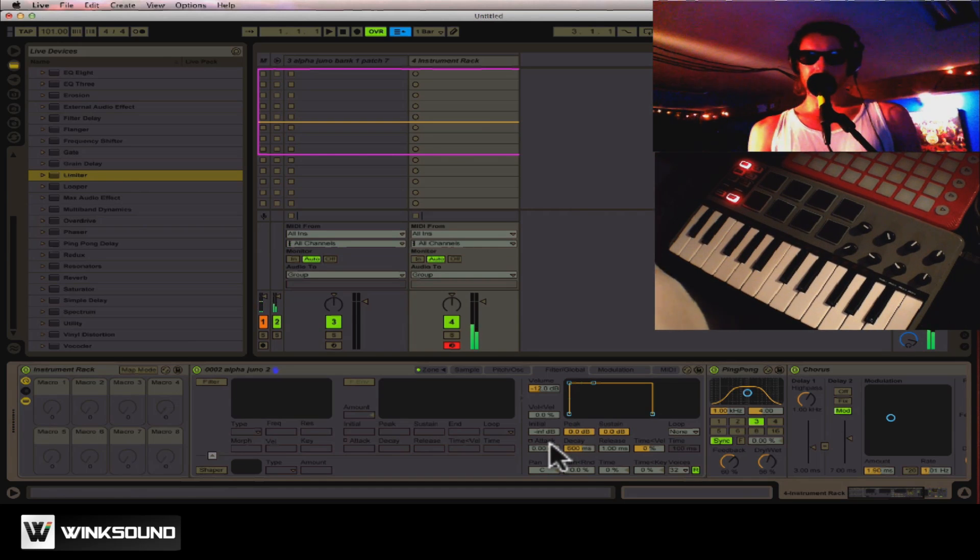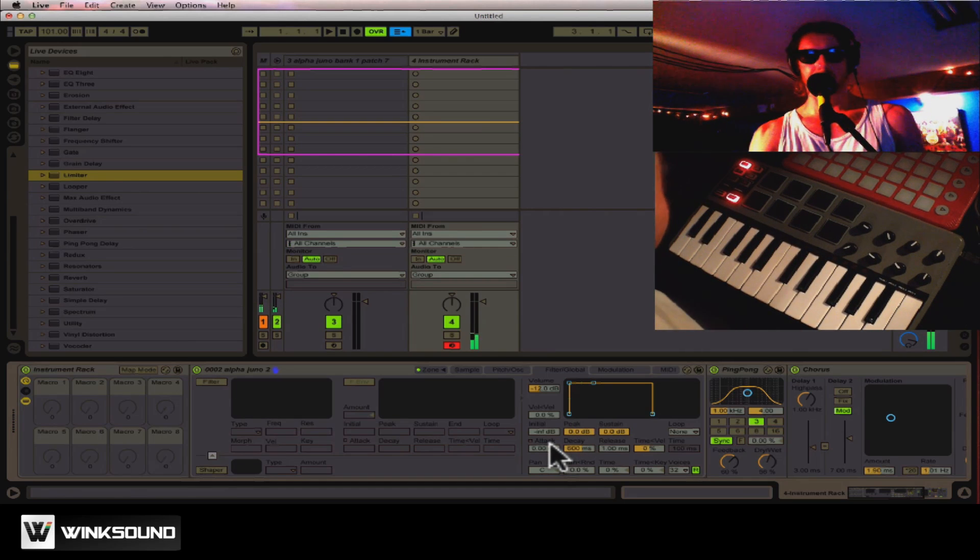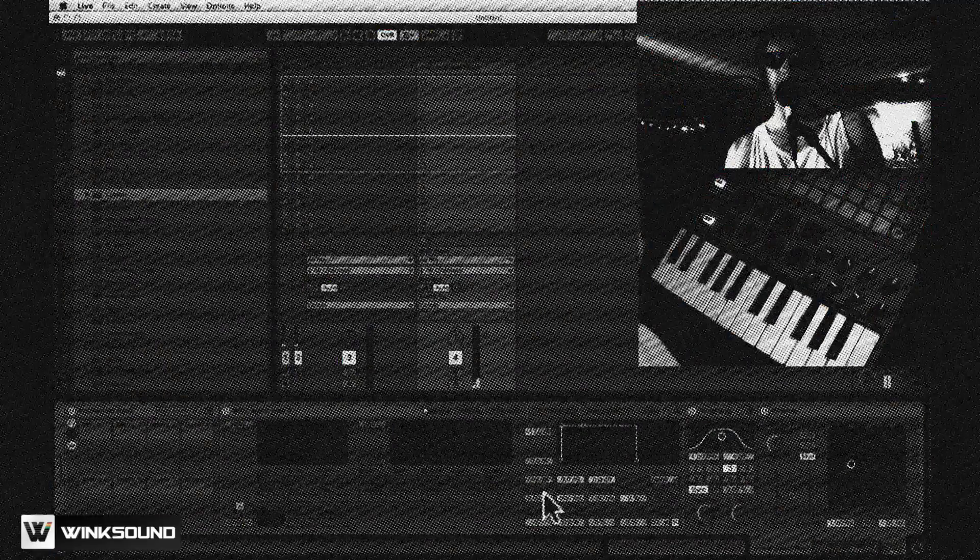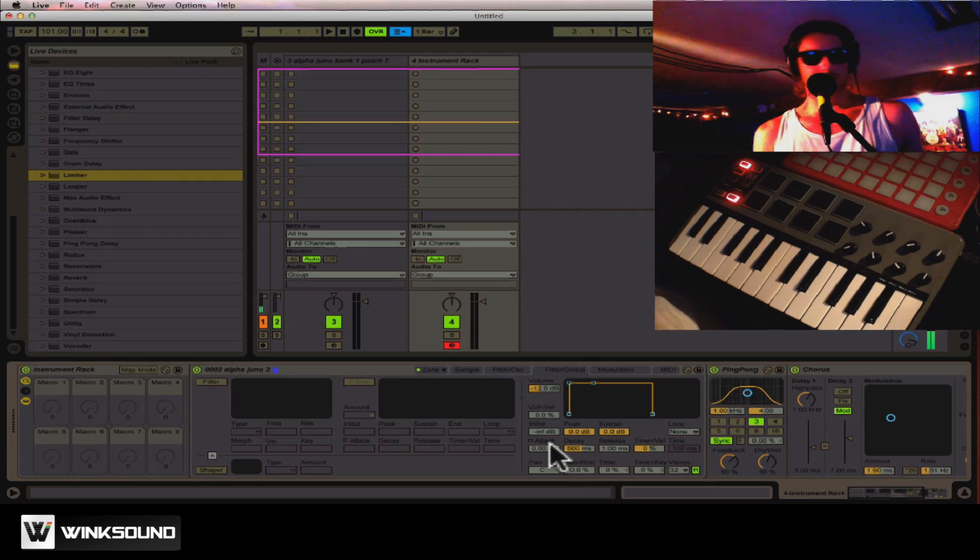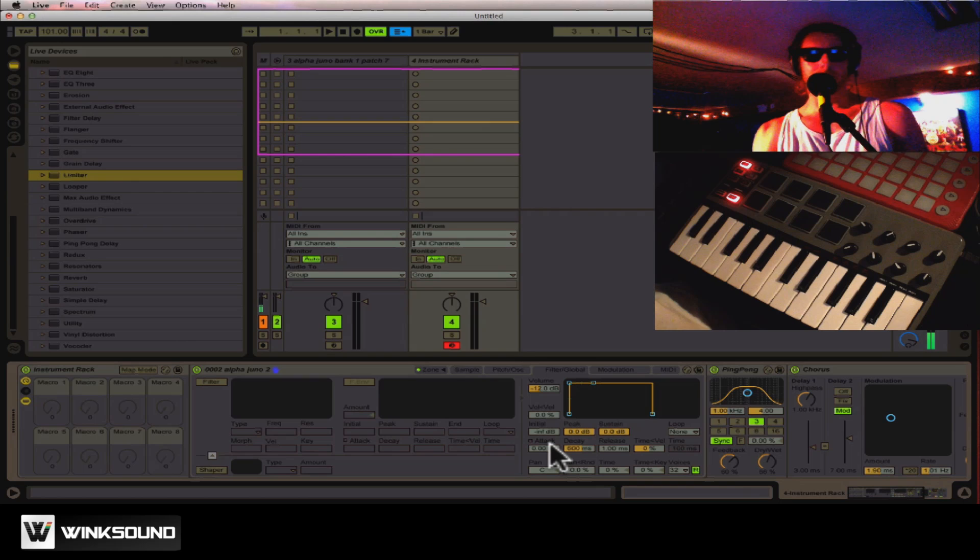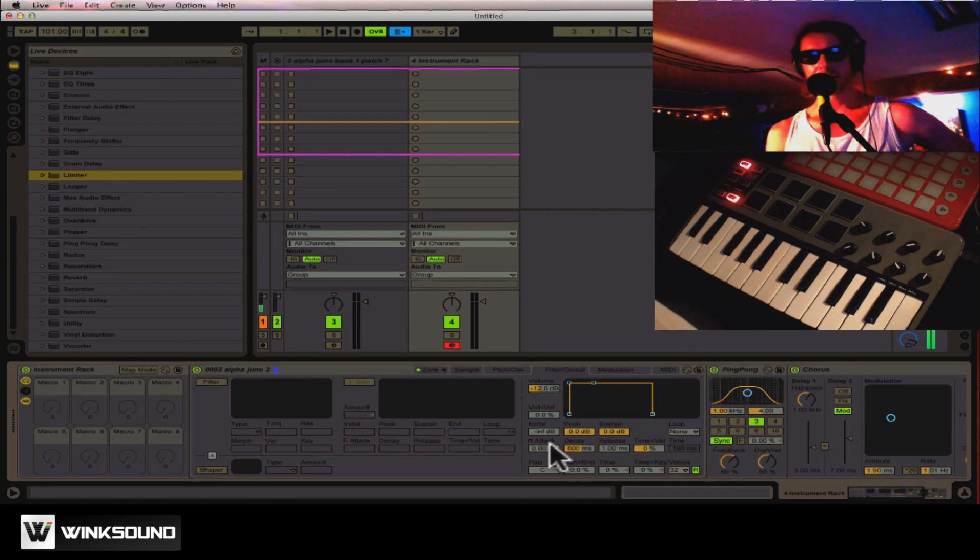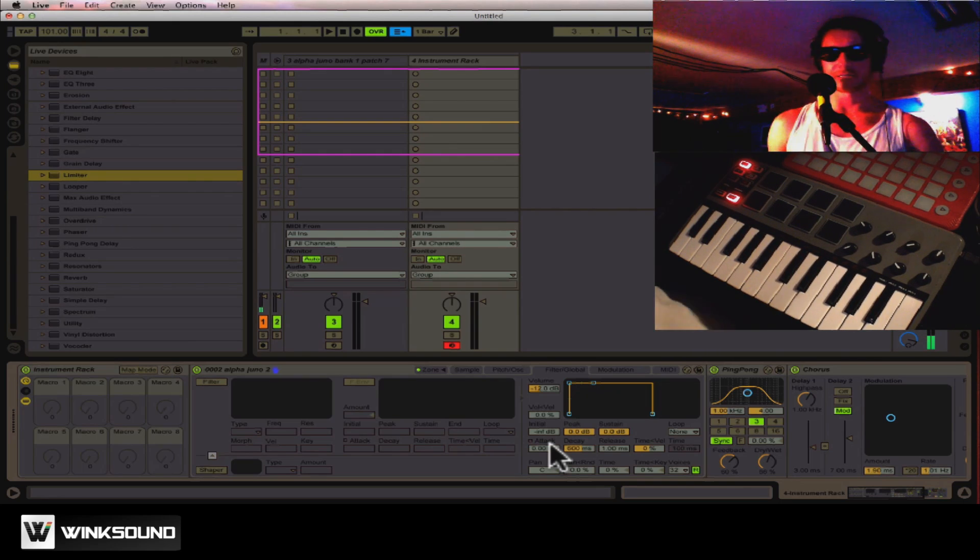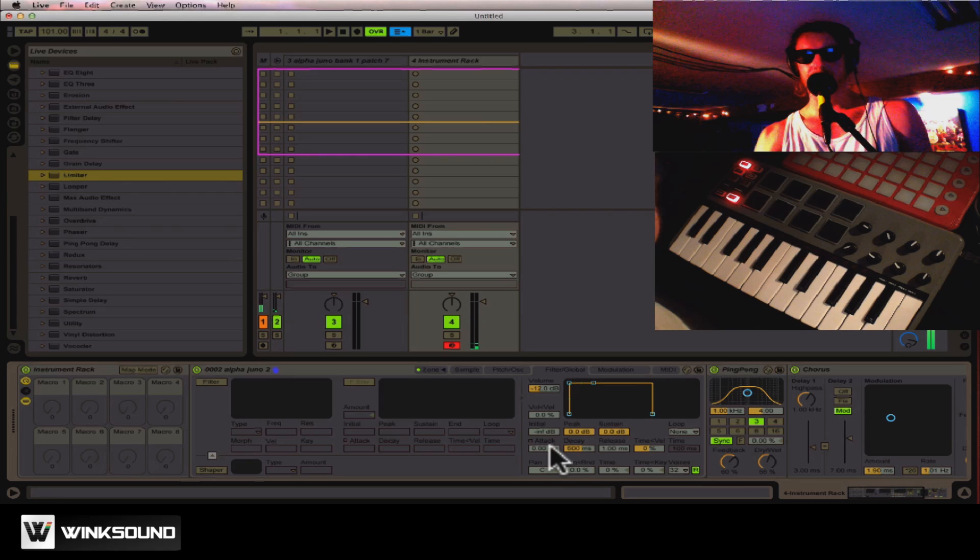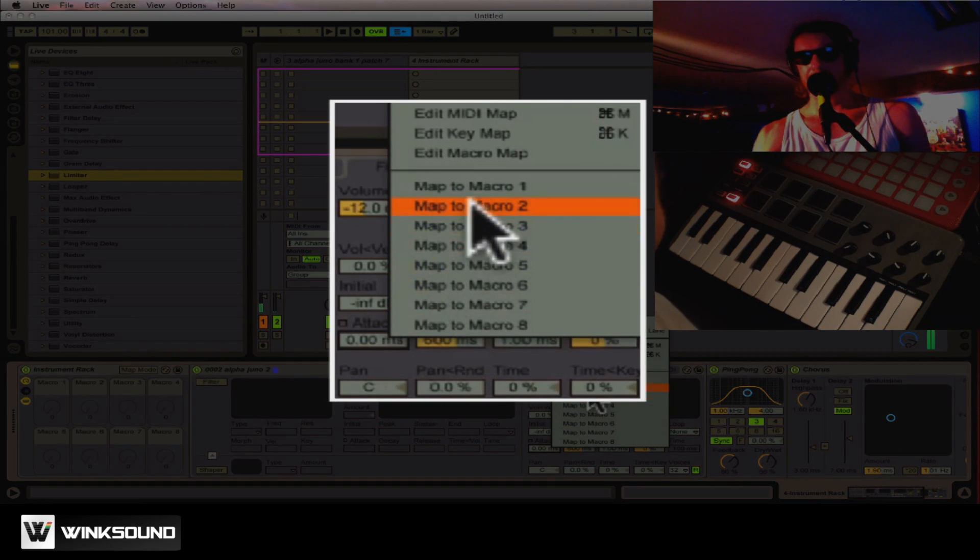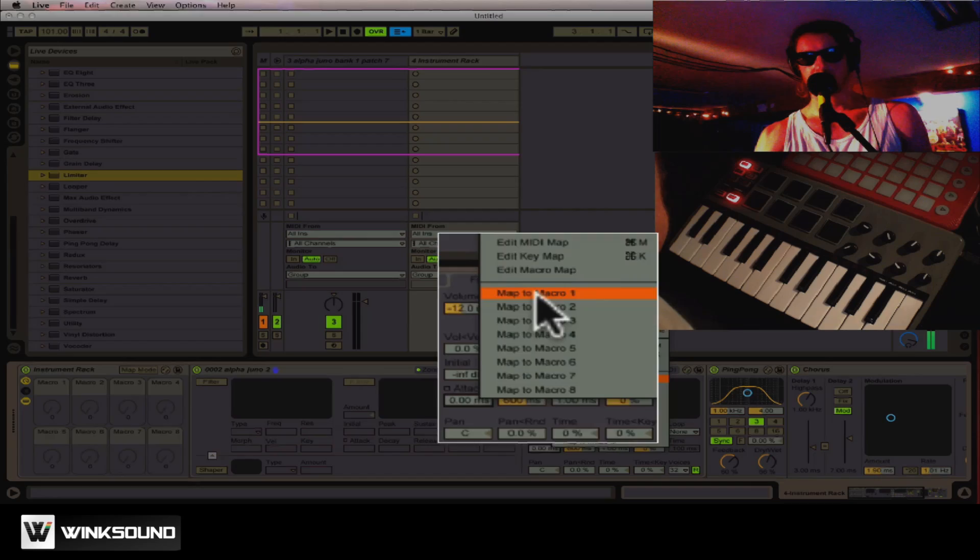The fun of your racks comes in when you start mapping controls to the macro knobs. This gives you great control. You can get really creative mapping the same effects to one knob. So when you turn one, different things happen. The way you do that is to just right-click on a control, like the attack here, and I'm going to set that to macro one.